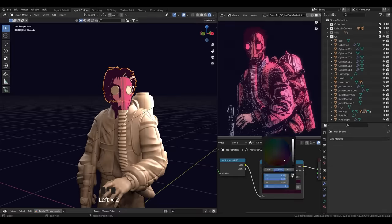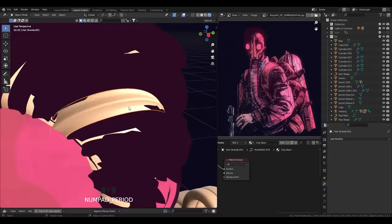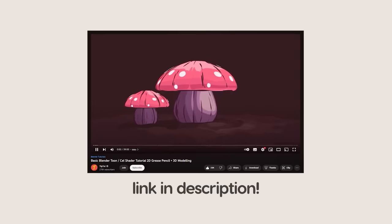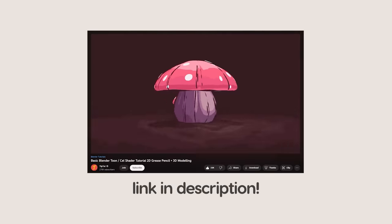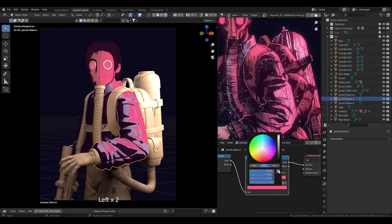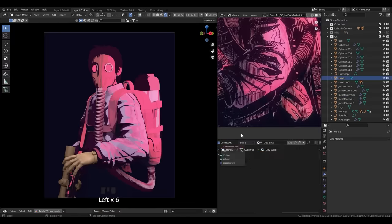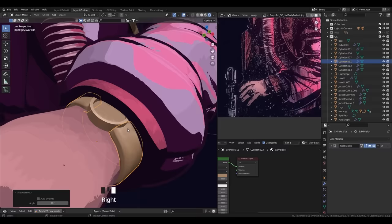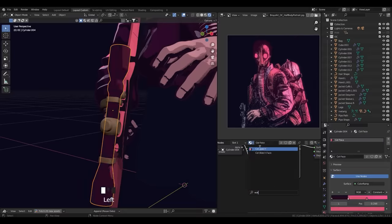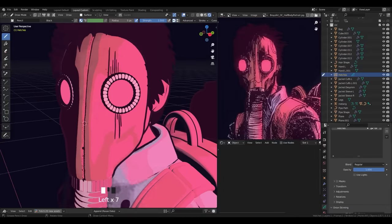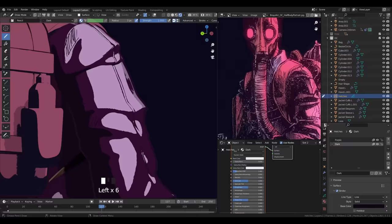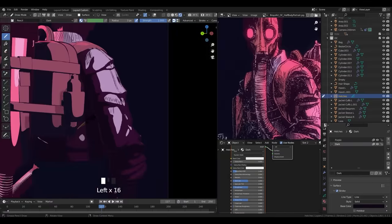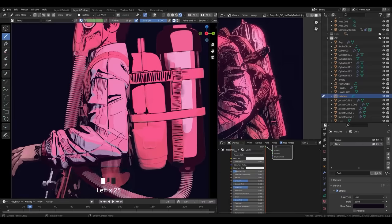Alright, so this is actually my first time doing cell shading. I'm just following this tutorial on YouTube, link in the description. I'm just color picking the colors that are already on the illustration. I'm just gonna repeat the same process over and over again on the entire model. Then, I'm gonna cover it with a grease pencil to replicate the hatching, and that's it. Don't go anywhere. Stay tuned for the final results.